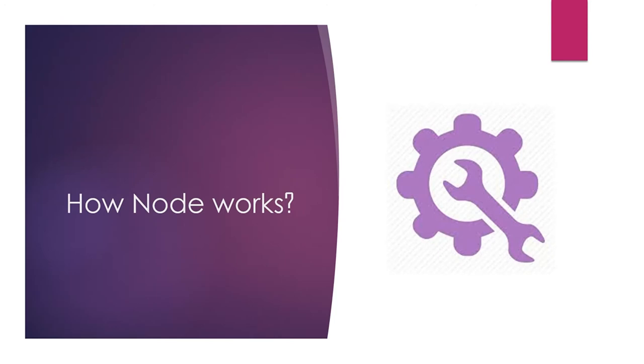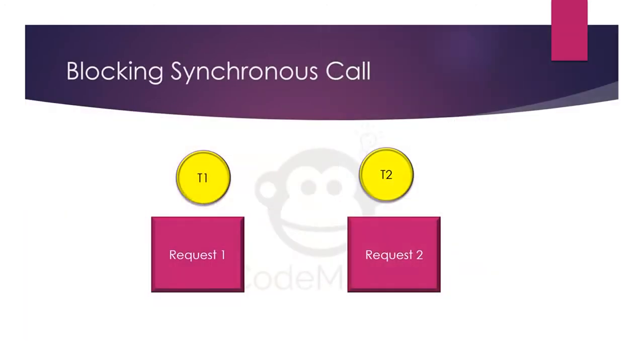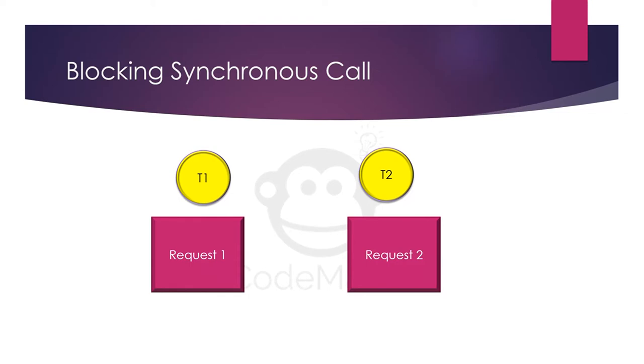How Node.js works? Before that we have to understand what is blocking synchronous call system. In this kind of system we have separate dedicated threads for different requests. Suppose we have request 1 and request 2. For that our system will assign thread 1 (T1) and thread 2 (T2). So both of the threads are serving request 1 and request 2 dedicatedly. But what if we get a third one? Then in that case, until T1 and T2 do not get free, request 3 has to wait.